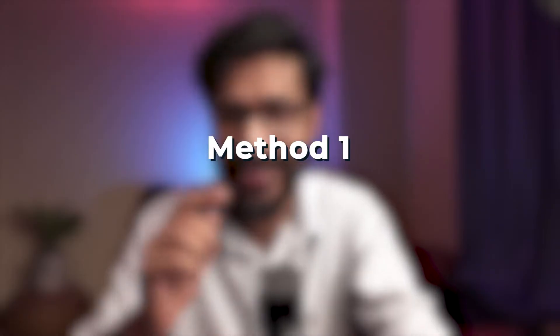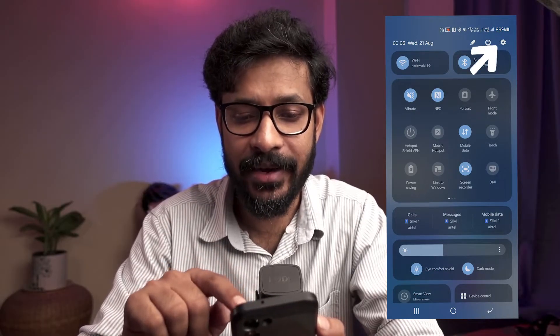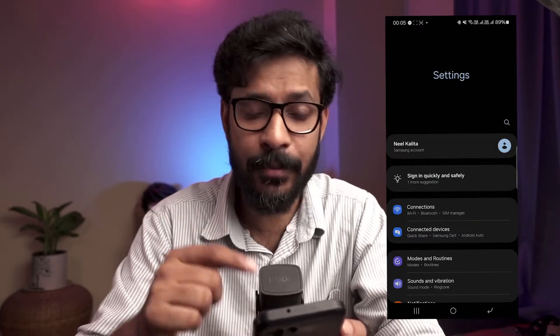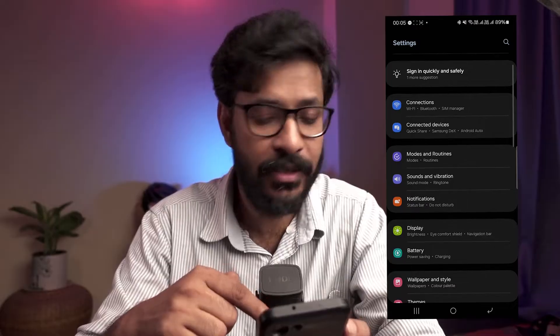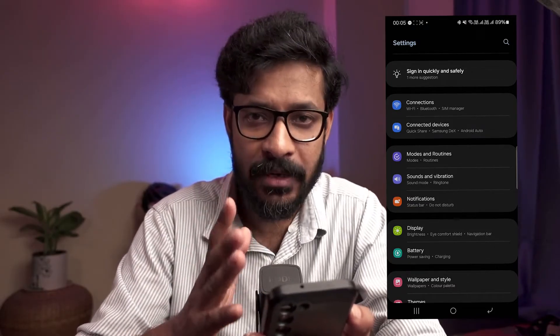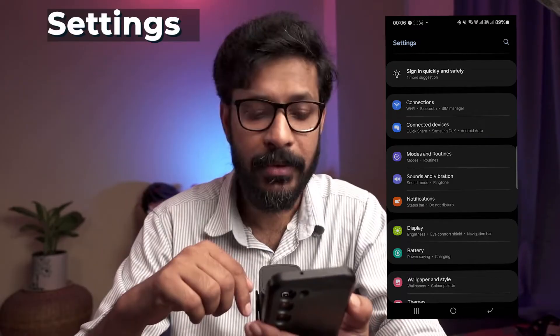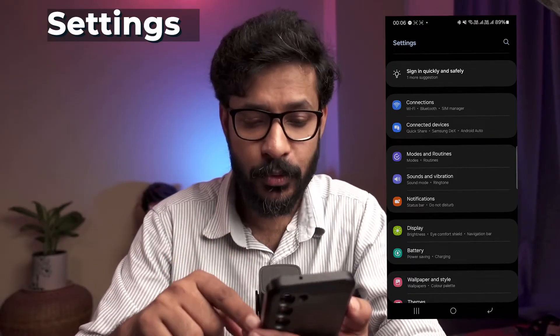The first method is a classical way of doing this where I'm going to open up my settings app in the Android device. You can scroll down from the top of your notification panel and you can see this small gear icon which leads you to the settings menu of your phone. I'm doing it in an S23 Galaxy device. For all other Android devices the process will be similar. You need to go to the settings app by going to the menu or by pulling down the notification panel quick shortcut.